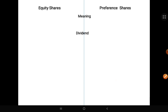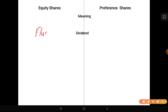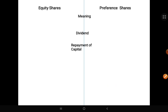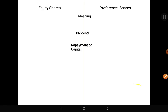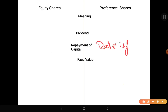Second point: Dividend — equity shareholder को fluctuating rate से मिलता है, means it depends upon the profit. More the profit, more will be the dividend; less the profit, less will be the dividend. Whereas preference वाले को fixed rate से मिलता है — profit हो या ना हो। Third point: Repayment of capital — equity shareholder को no repayment till the time of winding up of the company; जब company wind up होती है उसके बाद अगर बचा तो equity shareholder को repayment मिलता है। Whereas preference shareholder के लिए repayment का date is fixed।